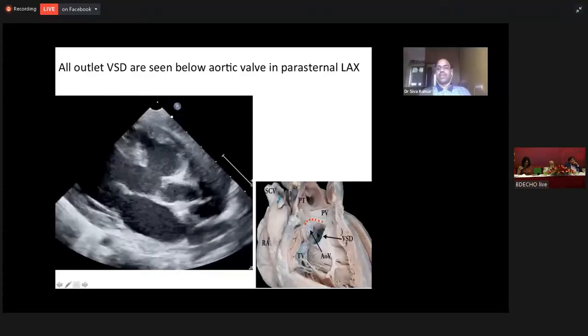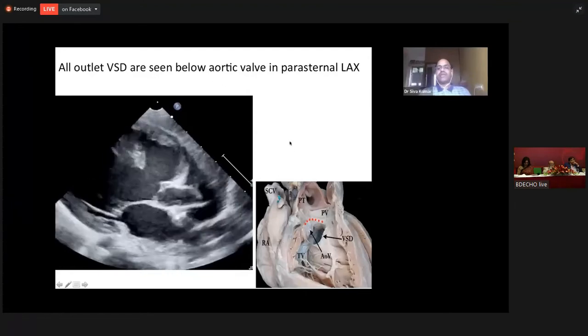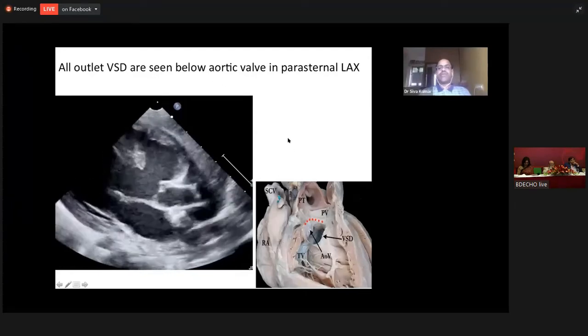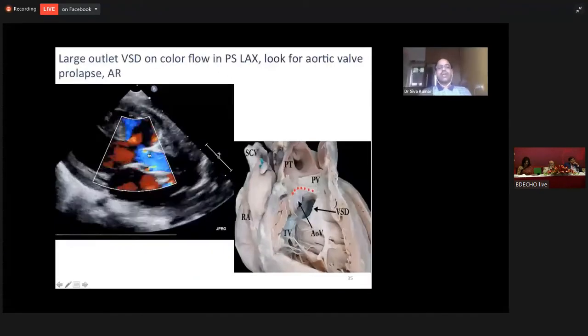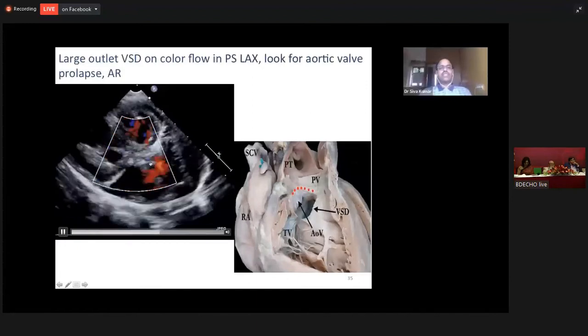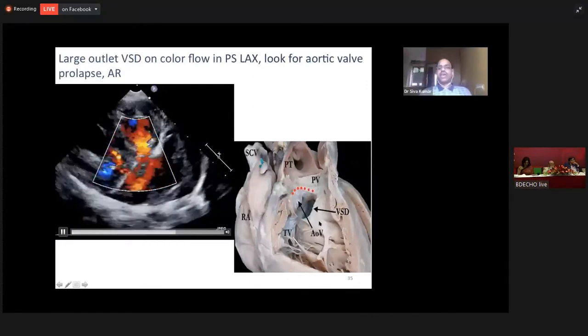This is the color flow Doppler of a parasternal long-axis view. Immediately below the aortic valve, you can see the large VSD and the same cartoon example.